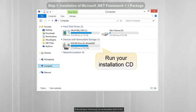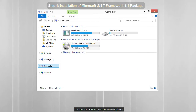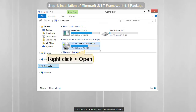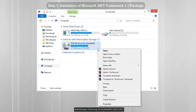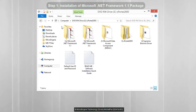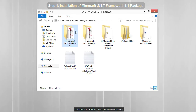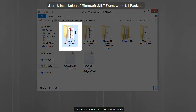Run your installation CD. Right-click and select Open. In the installation CD, you may find several files for X Portal 2005 installation. For this video, we will need to open the Microsoft .NET Framework 1.1 folder only.